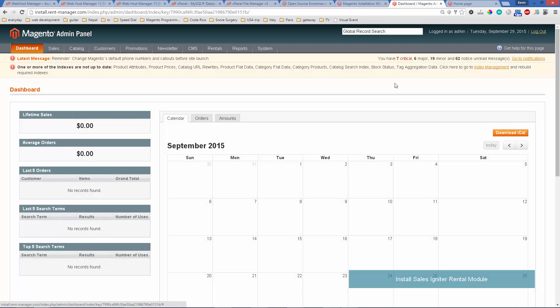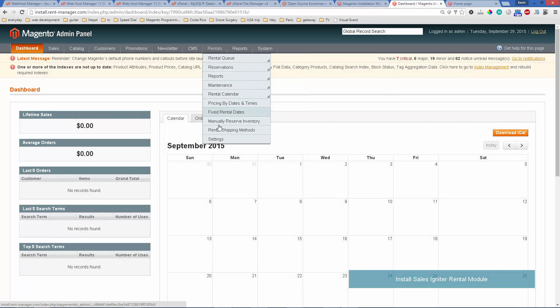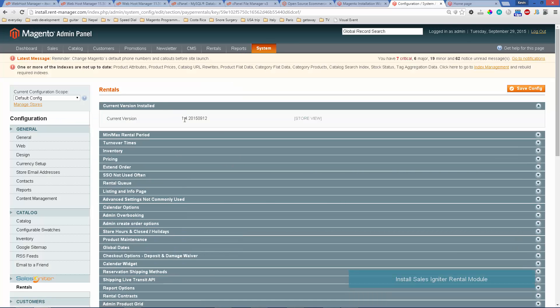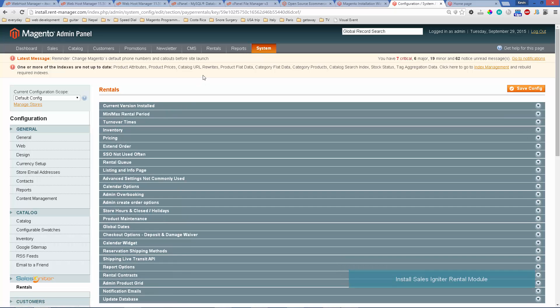After you do that you'll see that those links will work. You can also check the current version that you have installed under the current version menu of rentals and adjust all the other settings.